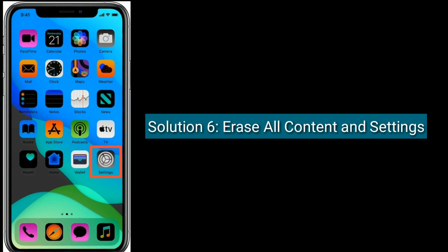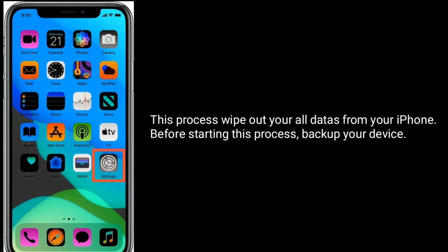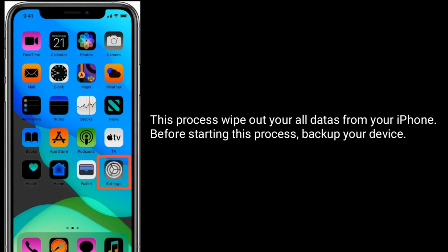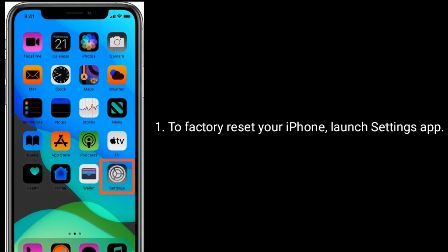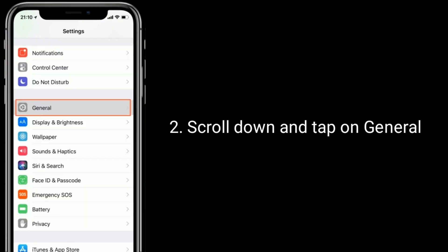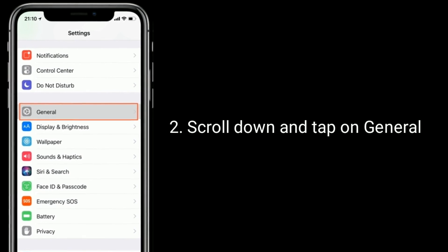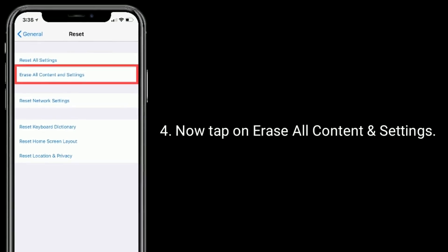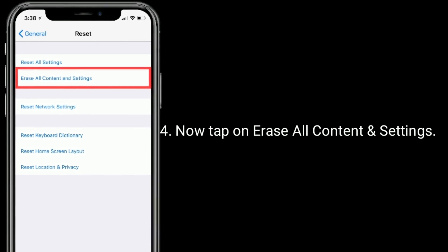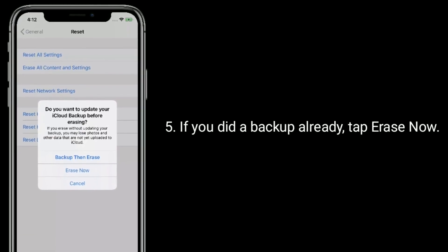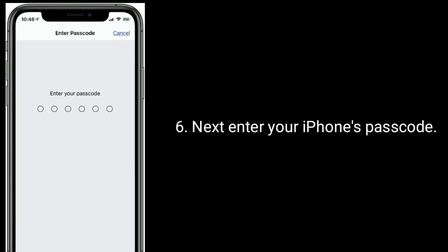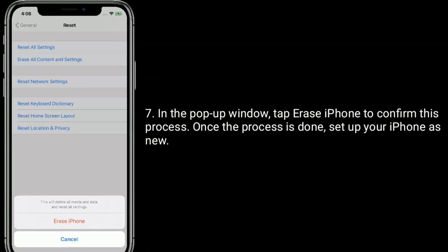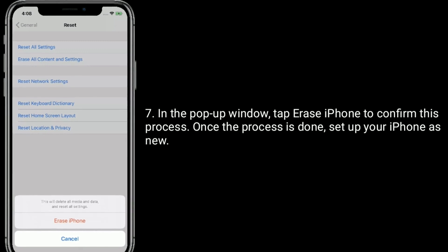Solution six is to erase all content and settings. This process wipes all data from your iPhone, so before starting, backup your device. To factory reset, launch the Settings app, scroll down and tap on General, then tap Reset at the bottom. Tap on Erase All Content and Settings. If you already did a backup, tap Erase Now, then enter your iPhone's passcode. In the pop-up window, tap Erase iPhone to confirm. Once the process is done, set up your iPhone as new.